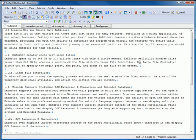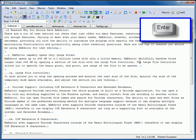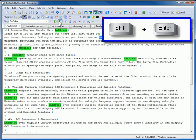Then, you can set or clear any options and type in a string that you want to search for. Press Enter to search forward or Shift-Enter to search backward.